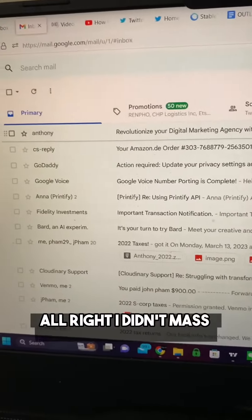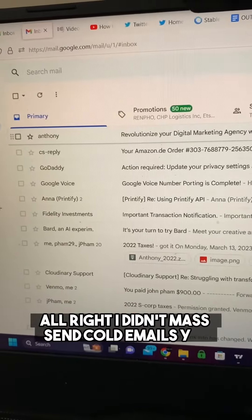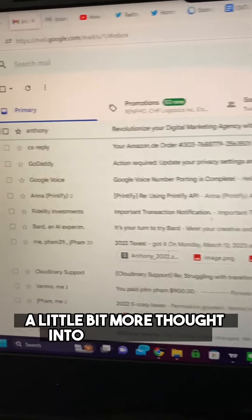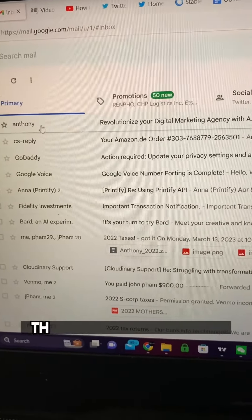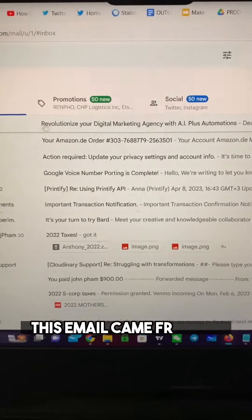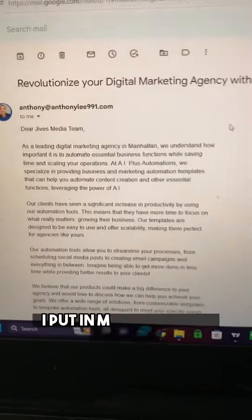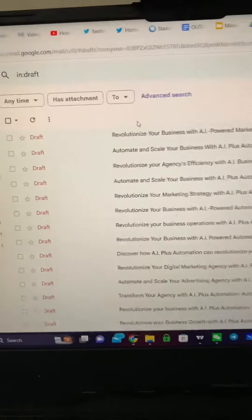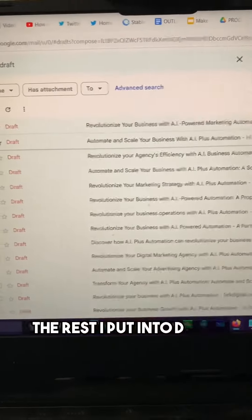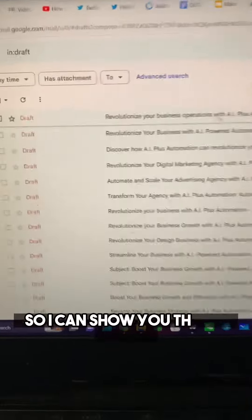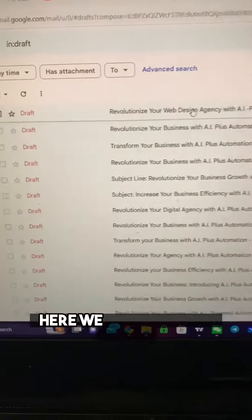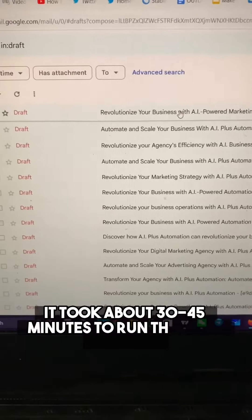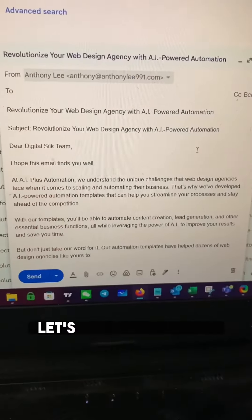I didn't mass send cold emails yet because I want to put a little more thought into that campaign, but I tested it and it does work. This email came from me — I put in my own email address and it turned out fine. The rest I put into drafts so I can show you that it works. We have over 50 drafts, and it took about 30 to 45 minutes to run through all of those.